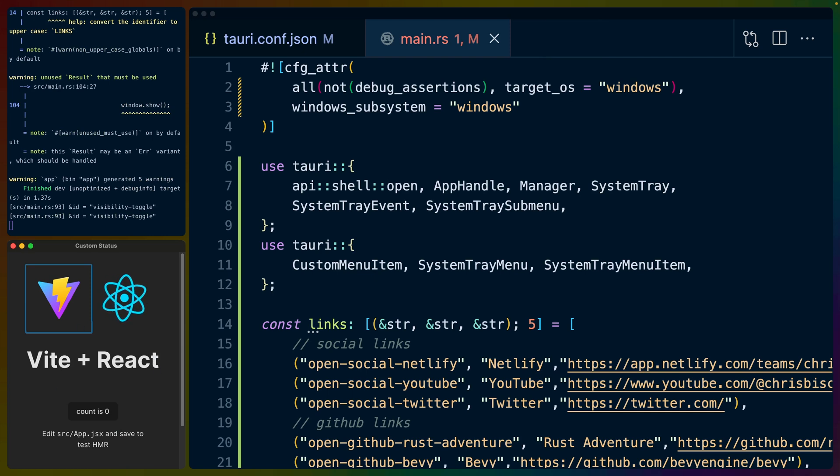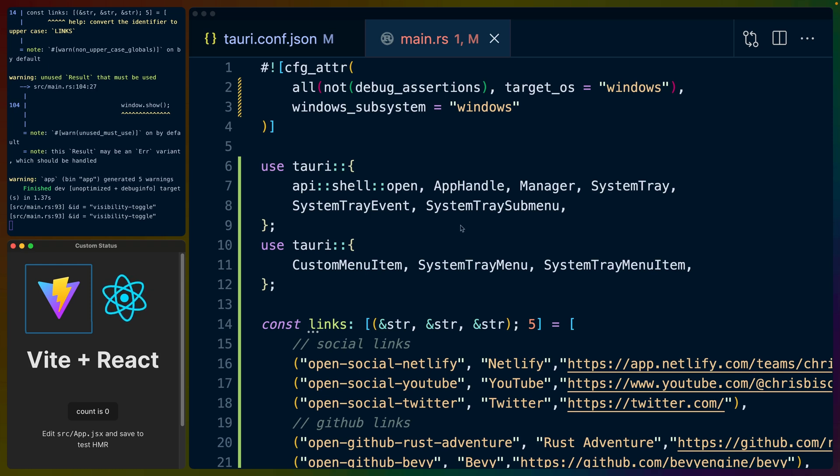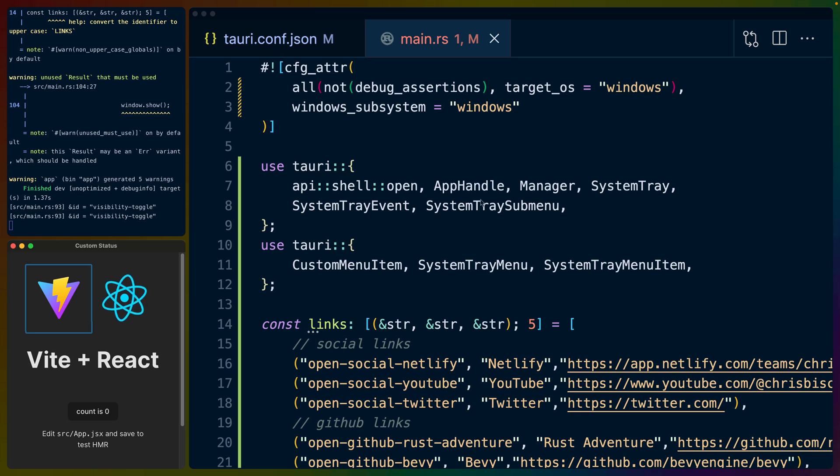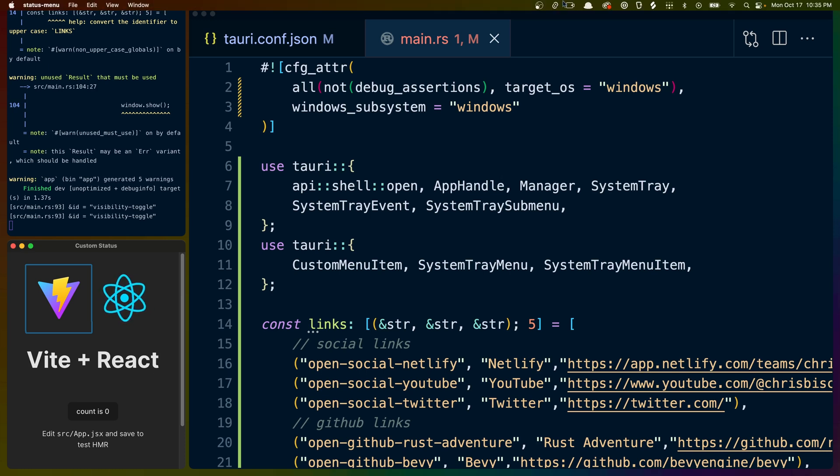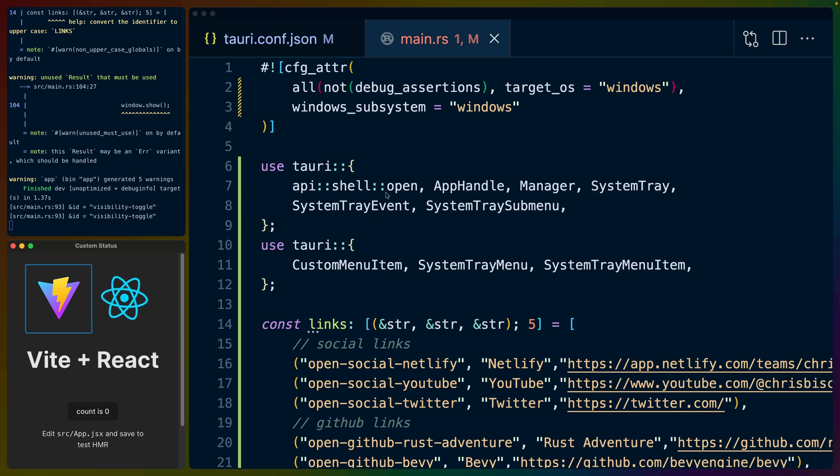The application dock still has an icon in it, which is a deficiency of Tauri at the moment. So you can't do a full Alfred application where it just pops up overlaid on top of everything without having the menu dock and things like that. There's a couple of APIs that Tauri still needs to implement, but we can still get rid of this window. We just can't get rid of the application icon in the dock.